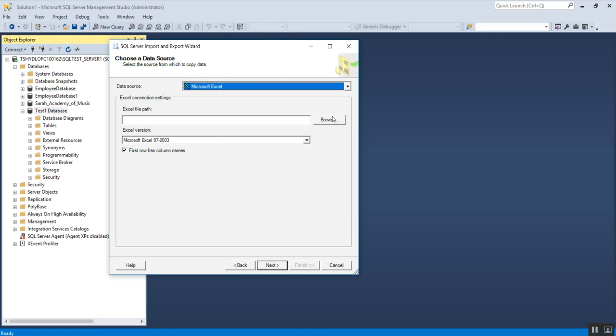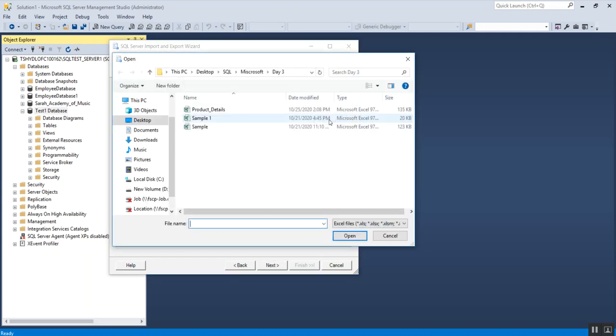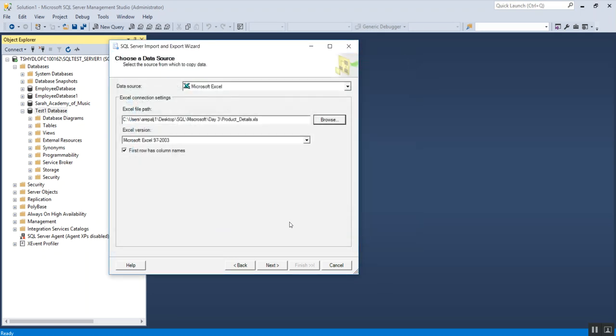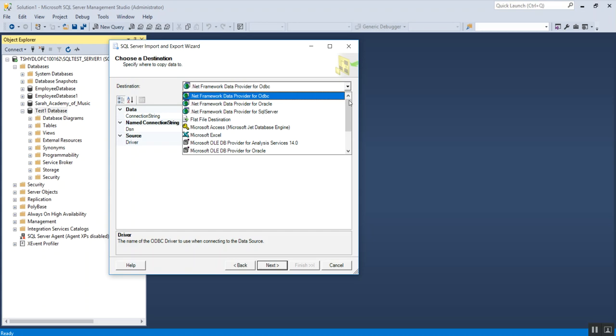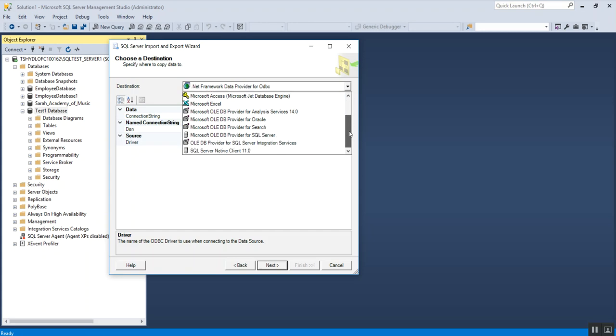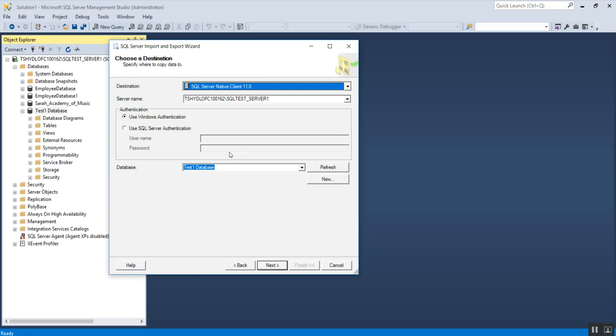I'm going to select my source from the file path which I showed you a while ago. Now click on next and this time select the destination. The source was Excel and destination is our SQL Server. I'm going to select the very last option, SQL Server Native Client 11.0, and by default it picks up the server name where your database is connected to and the database name.